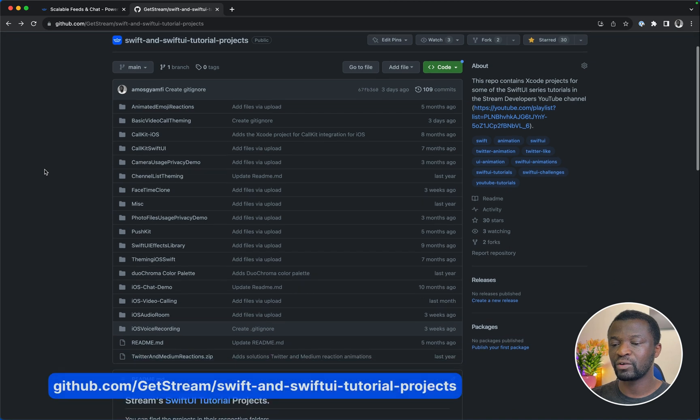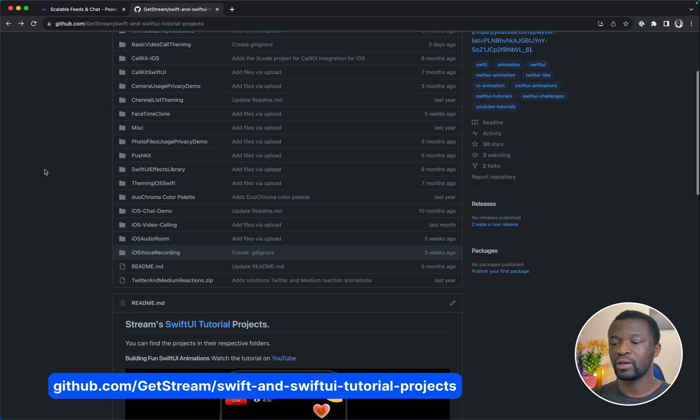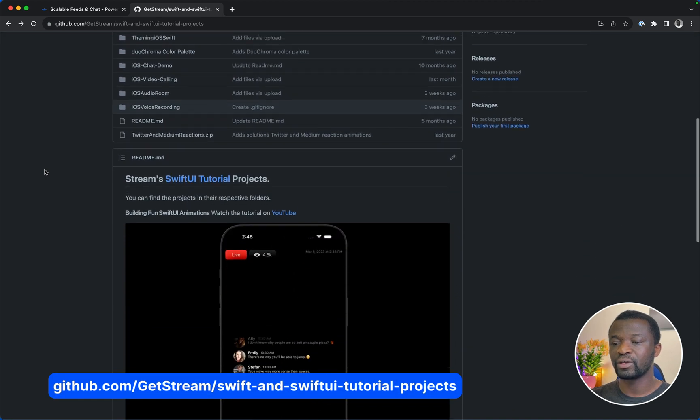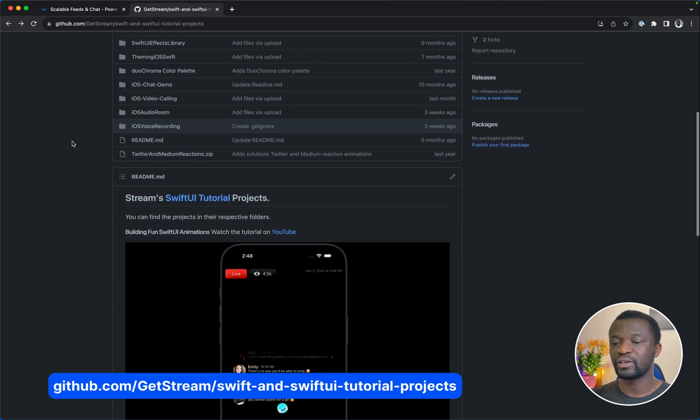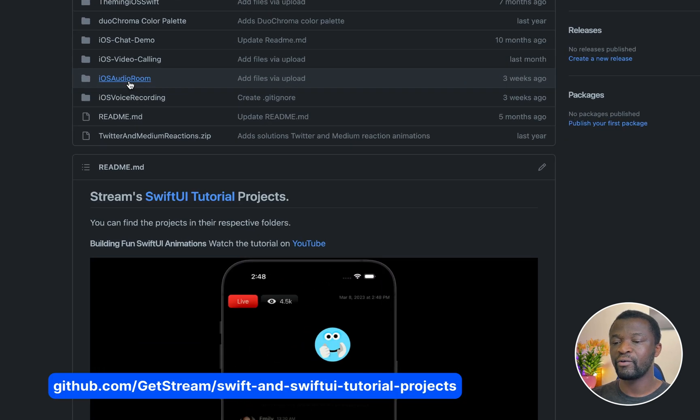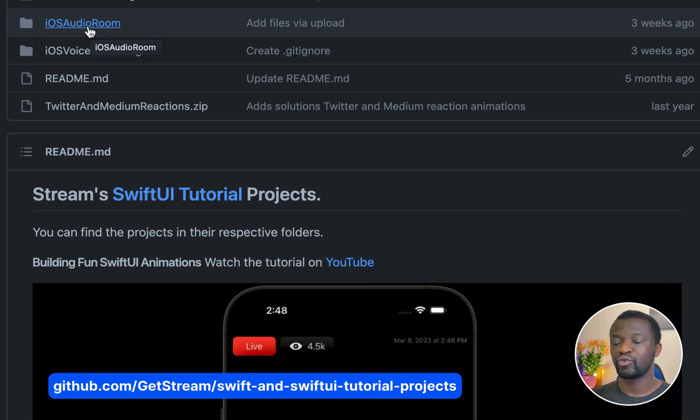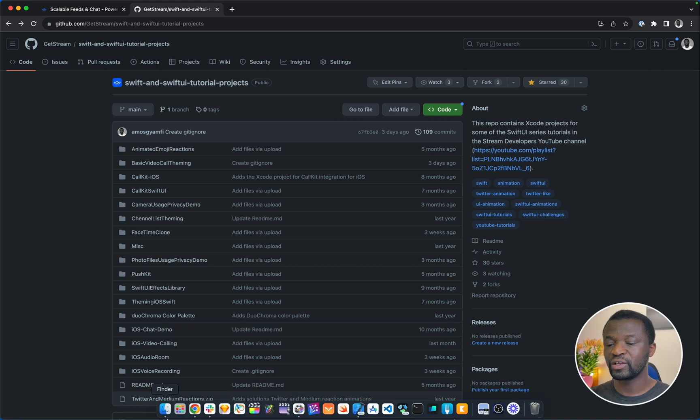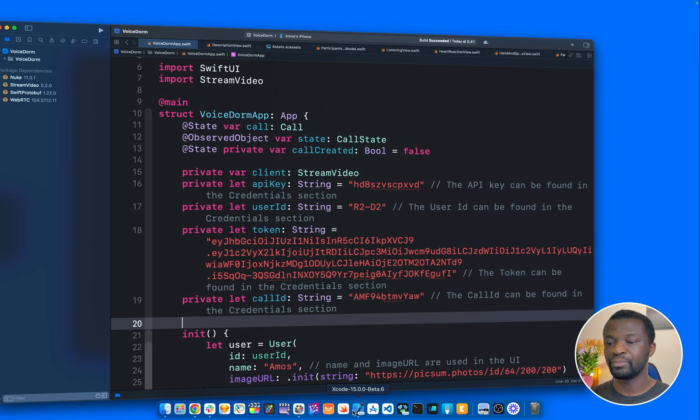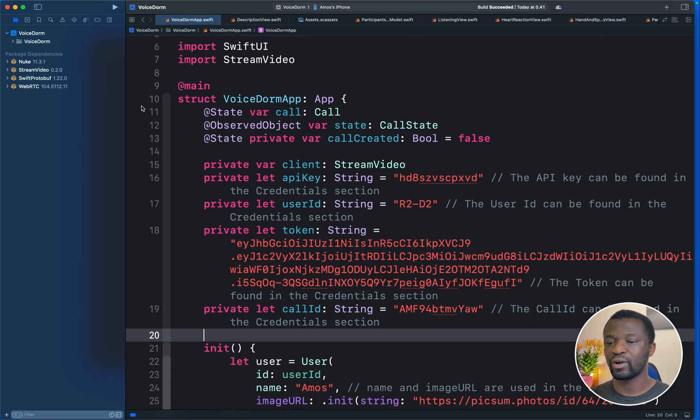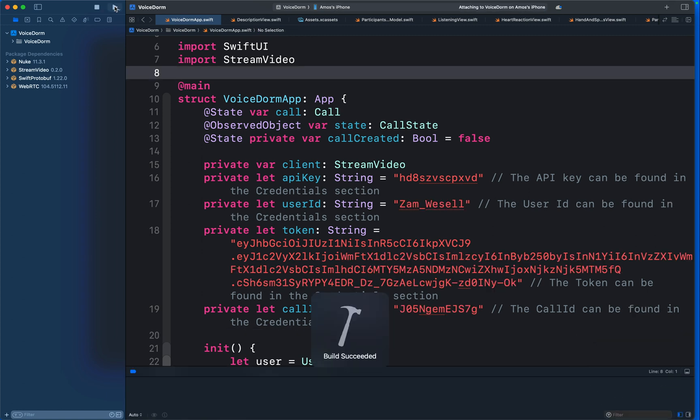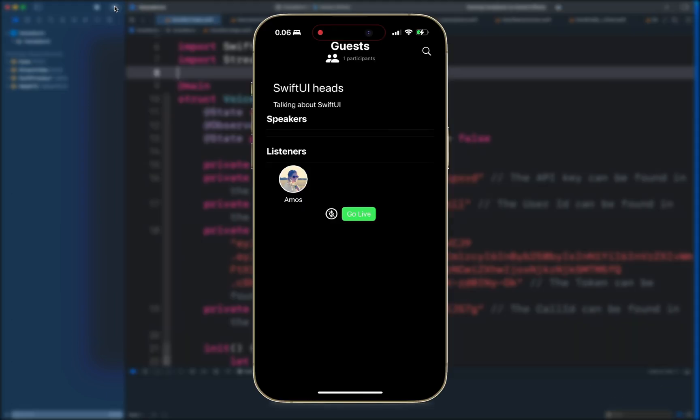You can find the final project of this tutorial from this GitHub repository. It is in the folder iOS Audio Room, so you can download it and explore later. Let's run the Xcode project to see what we will build in this tutorial. I'm going to run it on my iPhone.